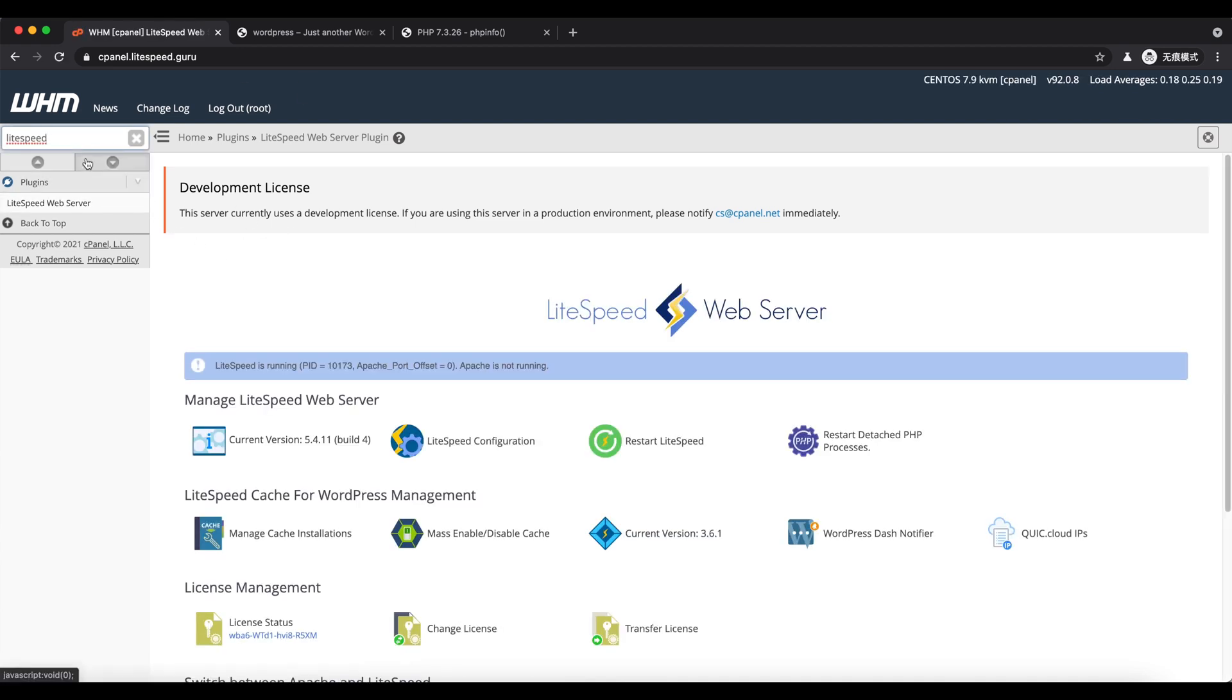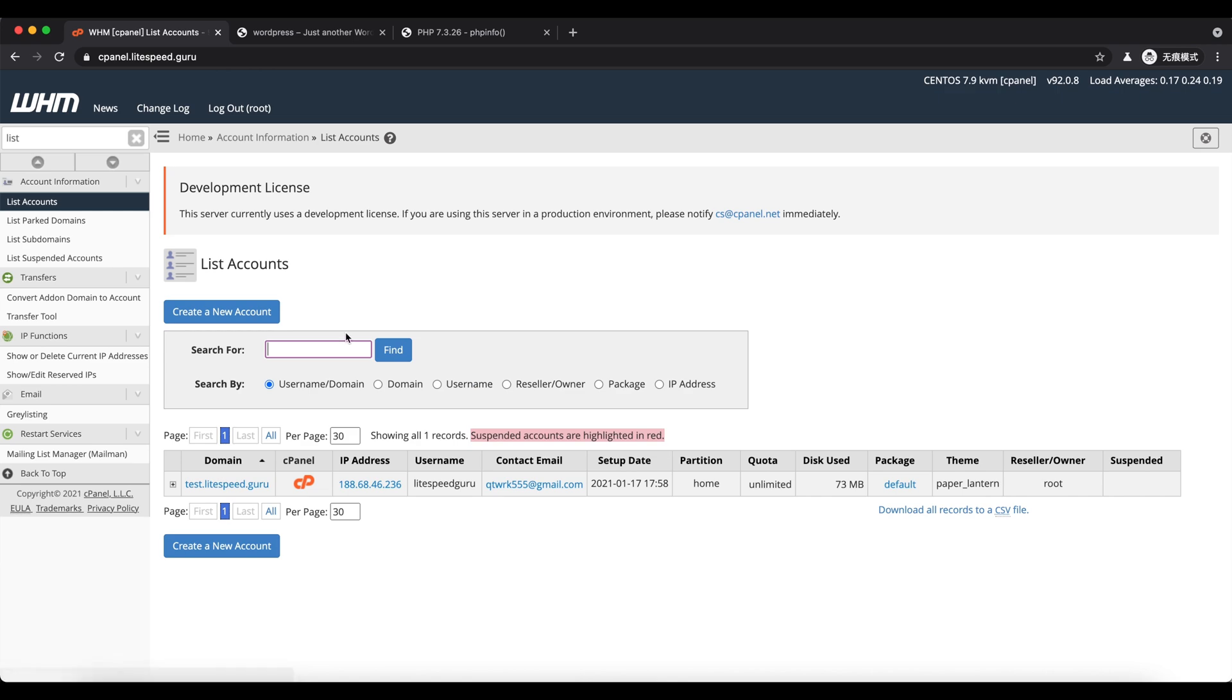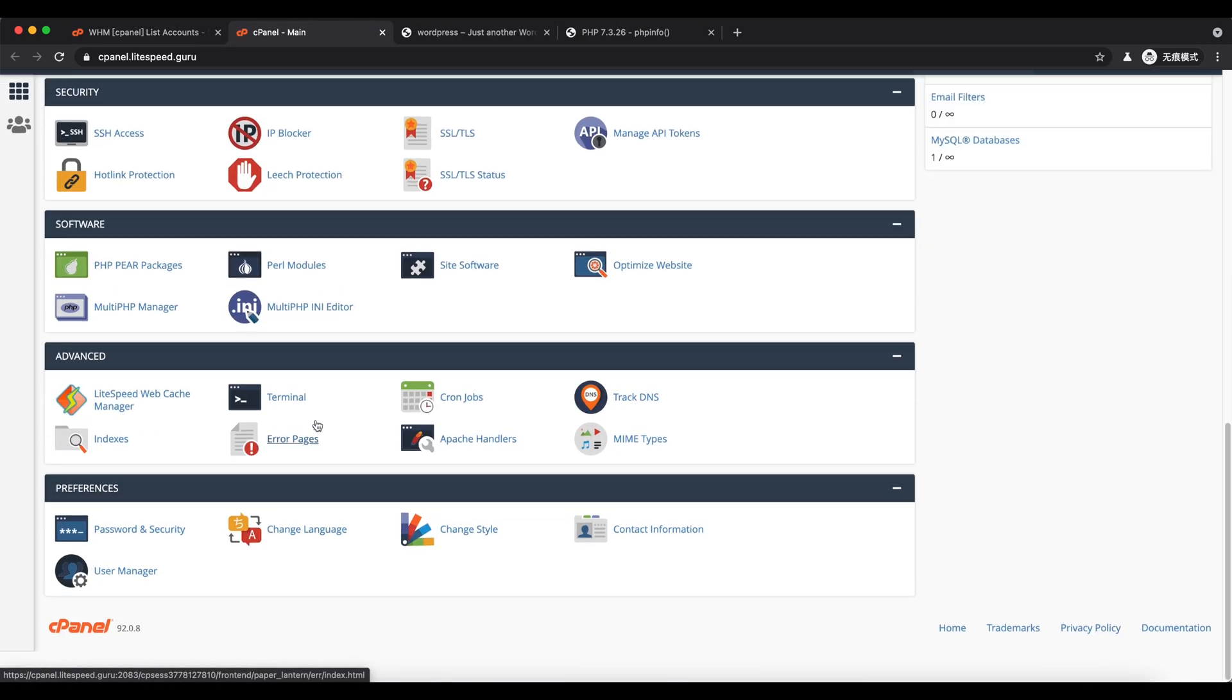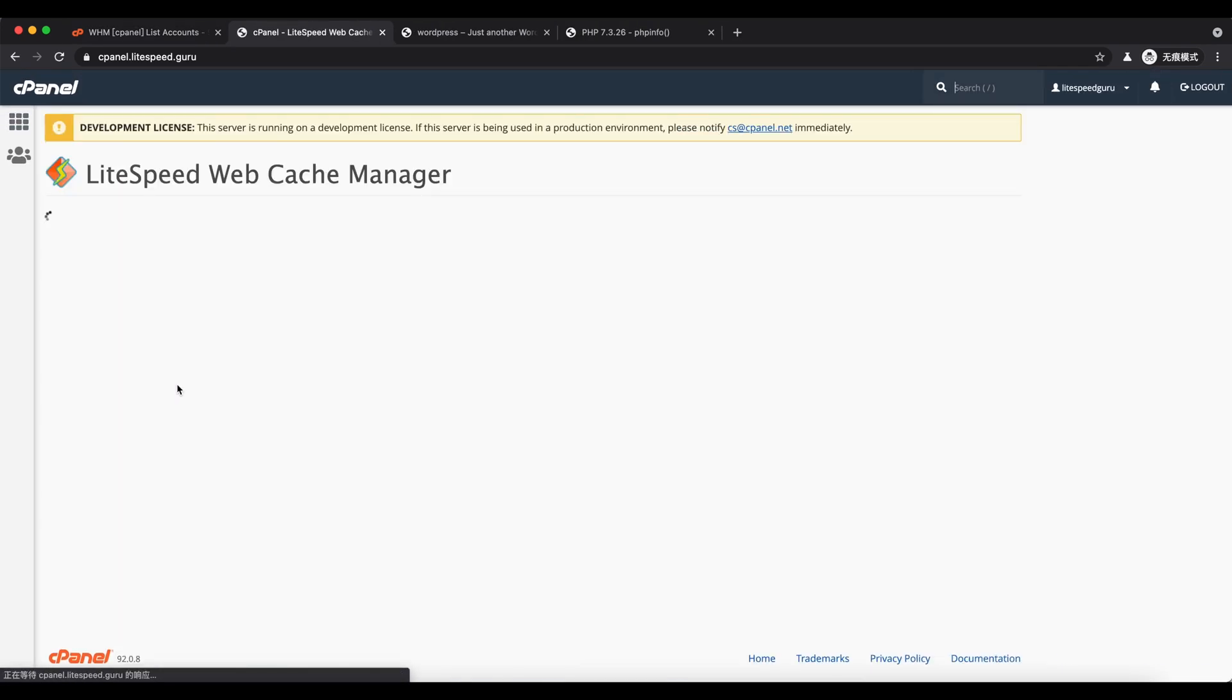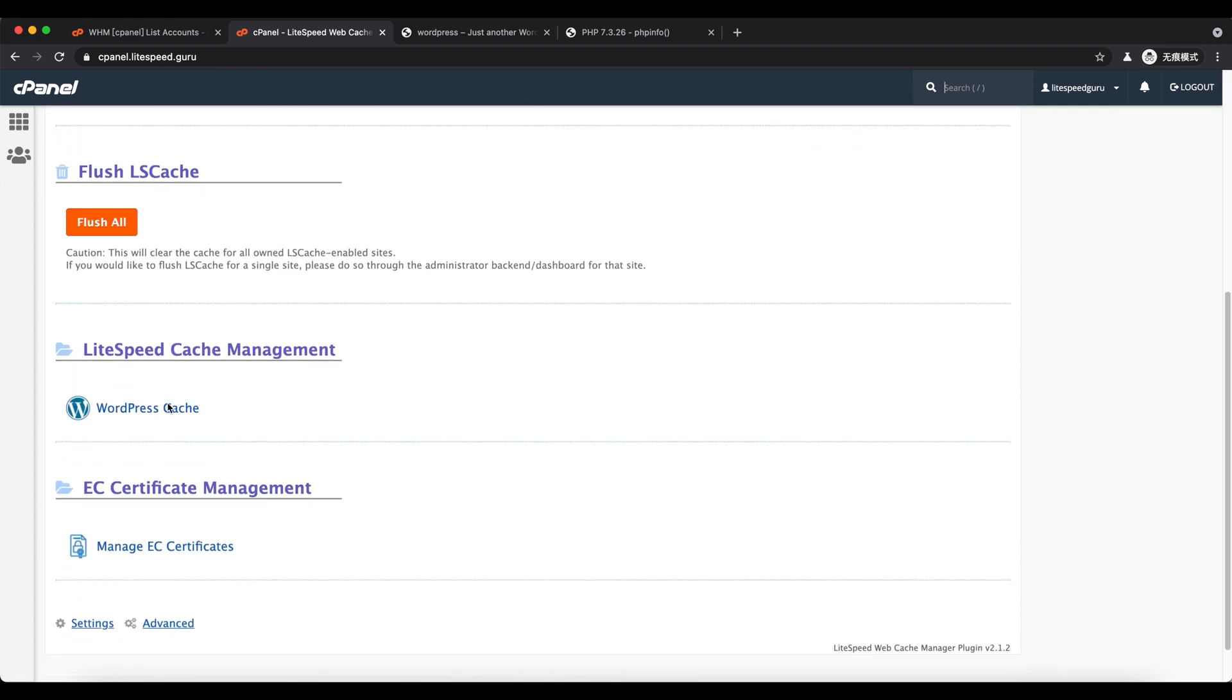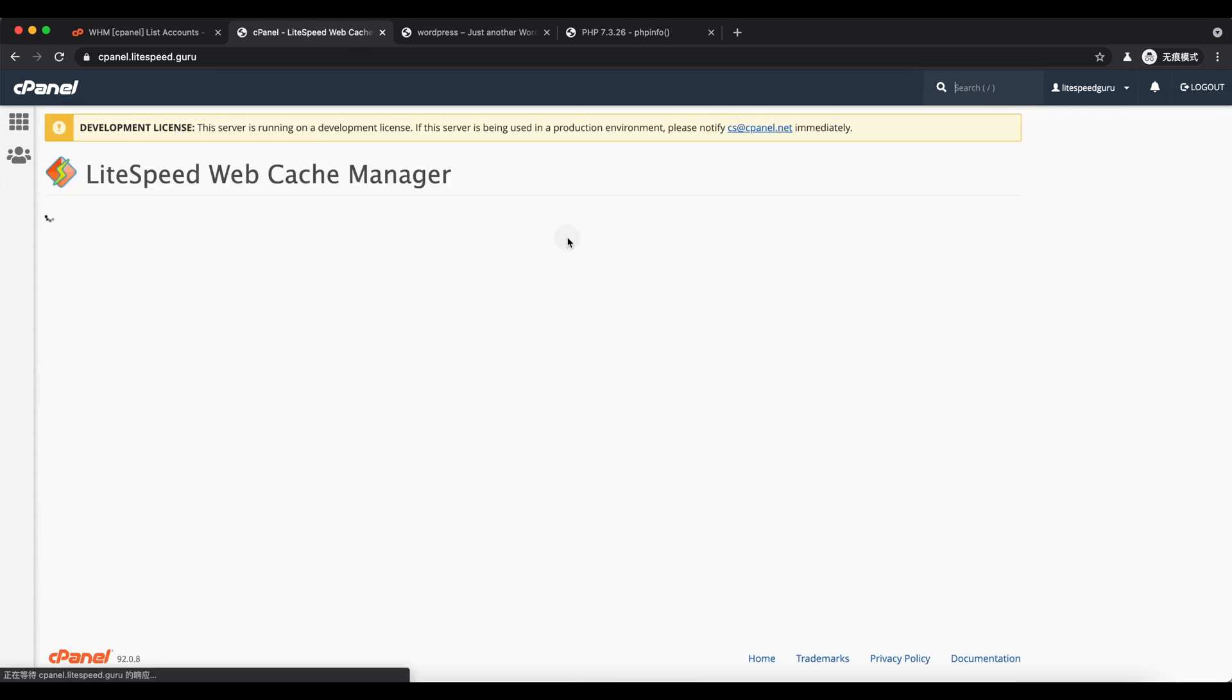Now we are logging into the user's cPanel interface. Go to LiteSpeed's web cache manager. This is the user's version of the cache manager, which allows users to enable and disable the cache plugin.